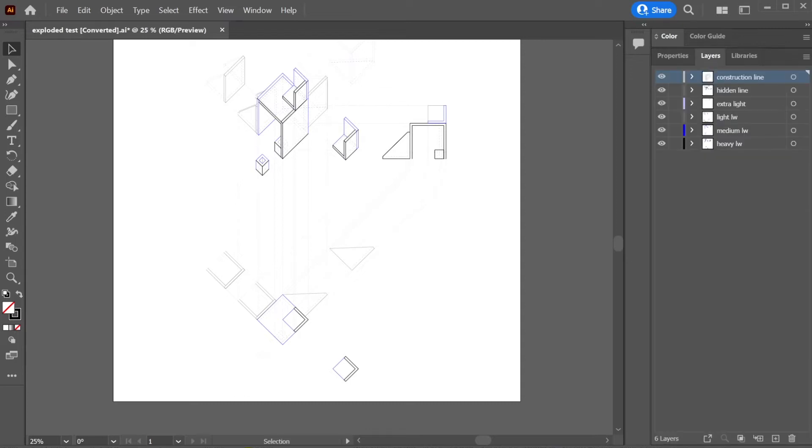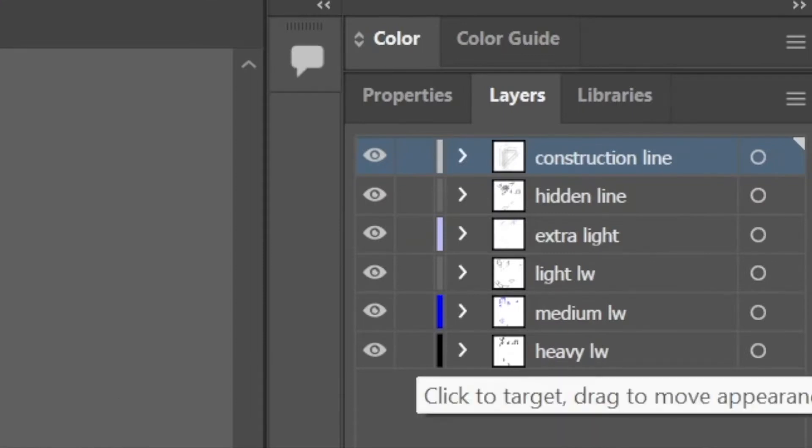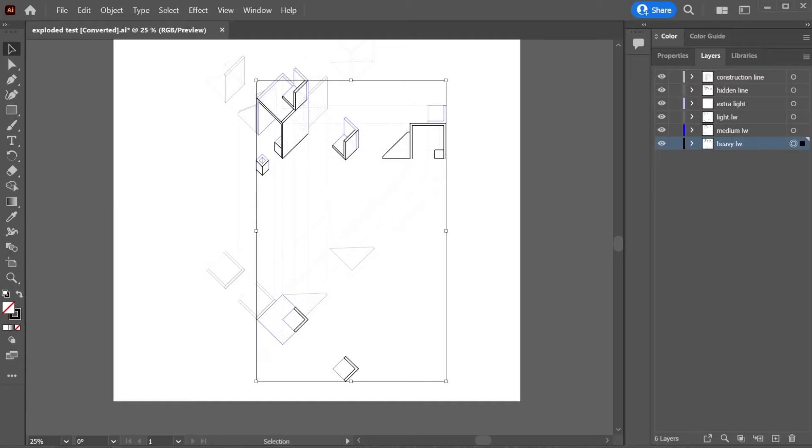So for example, we already organized our line weight types in Rhino, right? So we have heavy, we have medium, we have light, and we have extra light hidden in construction. I can select the layers in Adobe Illustrator based off the layers that are set up in Rhino. If I go ahead and select my heavy line weight, the way to do that is by clicking this circle, right? And it selects everything in that line weight.